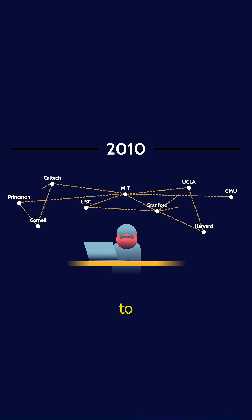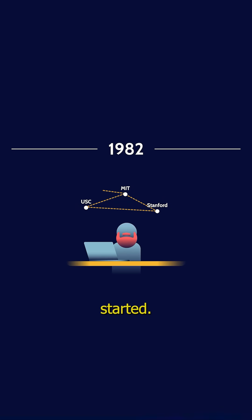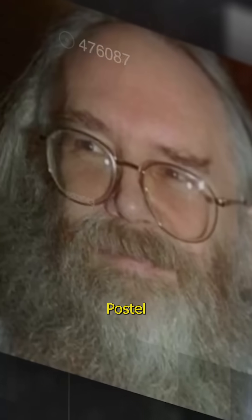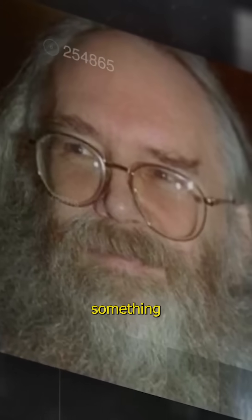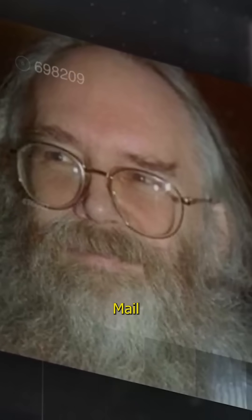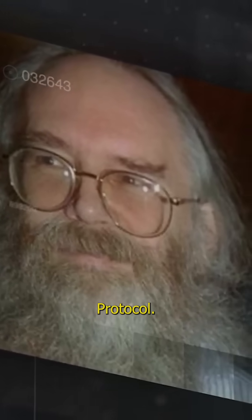To understand why we need to go back to 1982 where it all started. That's when a computer scientist named Jonathan Postel created something called SMTP, the Simple Mail Transfer Protocol.